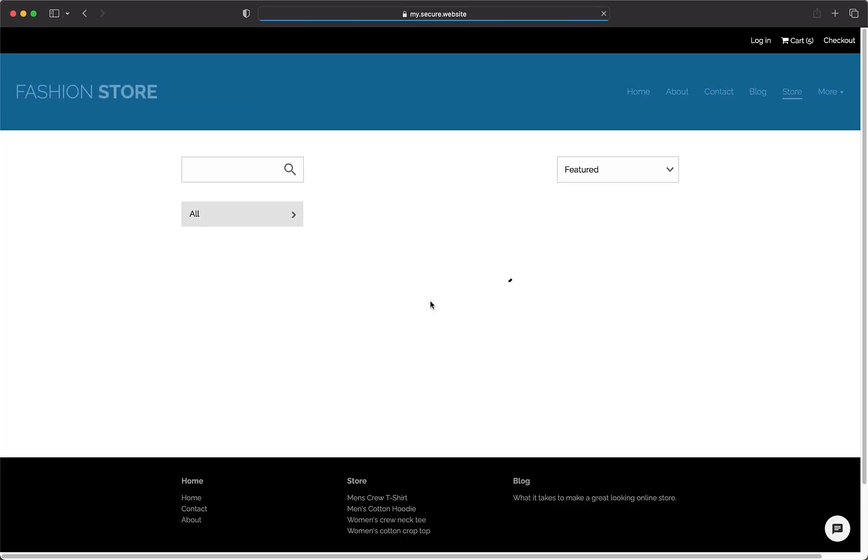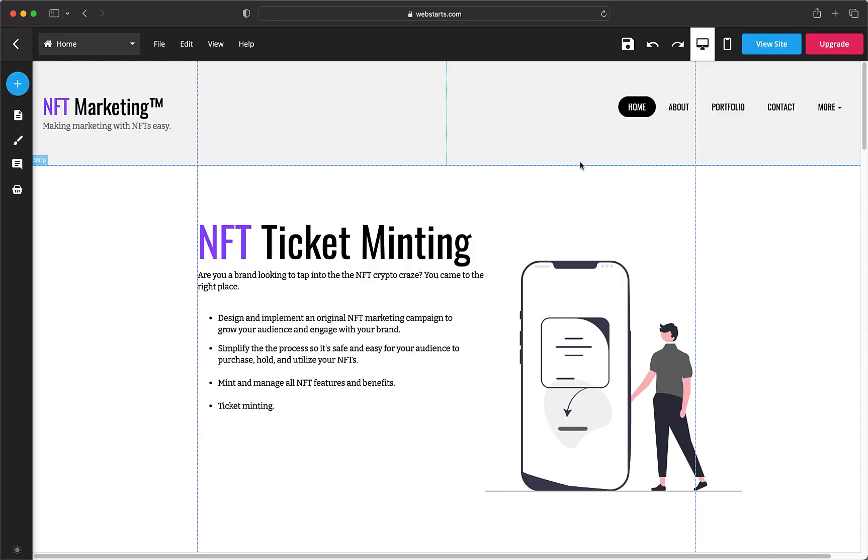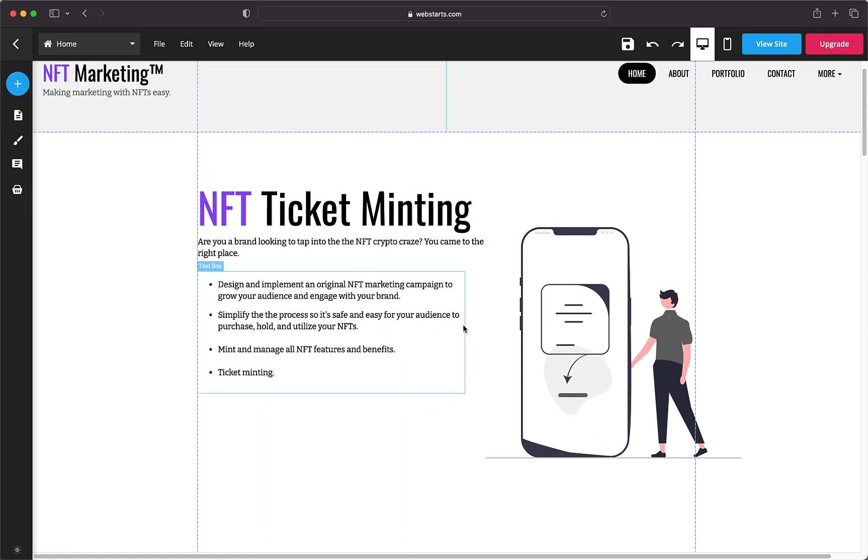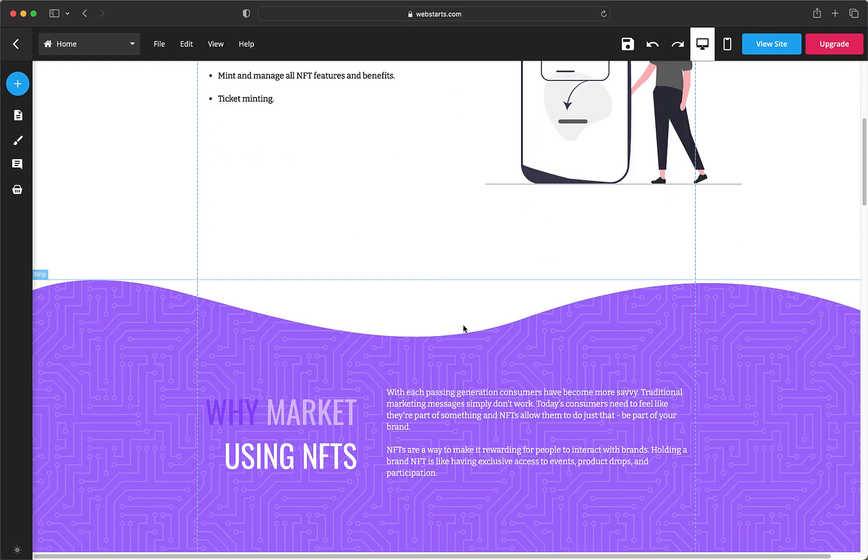In this video, I'm going to assume the client is selling a product. When selling a product or service, I like to utilize the following structure: a clear and concise headline, bullet pointed features and benefits, a clear call to action.